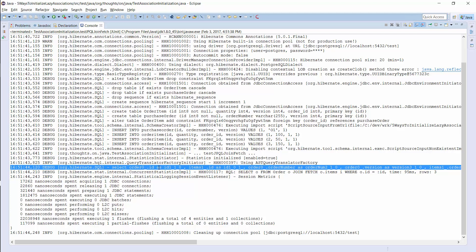And the main disadvantage is that we need to write additional code which executes the query. But it gets even worse if the entity has multiple associations and we need to initialize different relationships for different use cases. In this case, we need to write a query for every required combination of associations we want to initialize. That can become quite a mess.